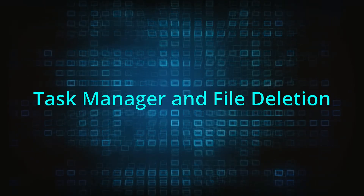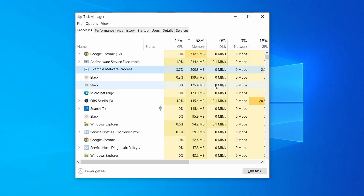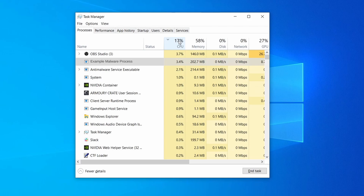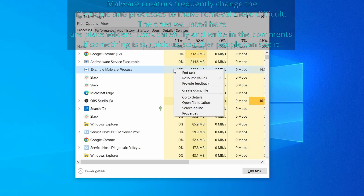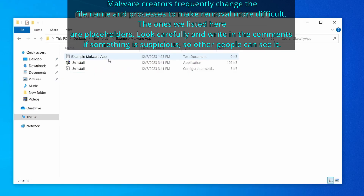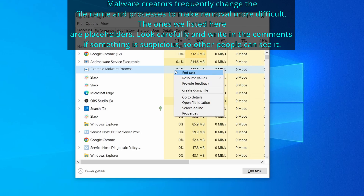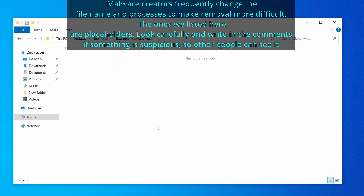Next, press together the Control, Shift, and Escape keys to open the task manager and click on more details if you don't see the full list of processes. Sort the processes by CPU usage, and then by memory usage to see which ones are most resource hungry. If among those processes you notice anything that seems suspicious and could be linked to the malware, right click it and select open file location. Now right click the process again, select end task, and then immediately delete everything in the file location folder that you just opened.